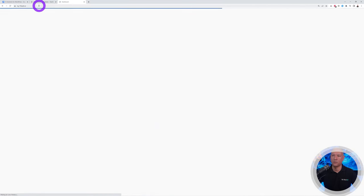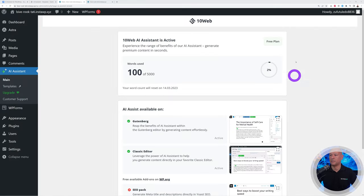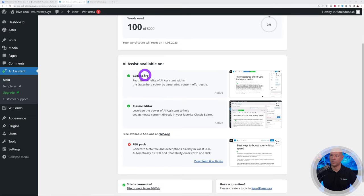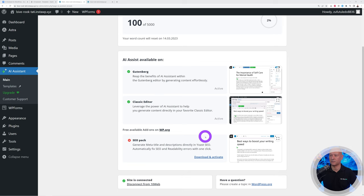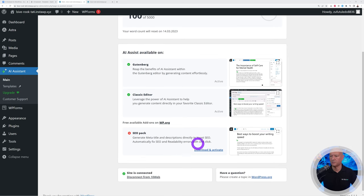If you're already logged in on another tab it will authenticate automatically. The plugin is now active. Scrolling down you can see a green tick next to Gutenberg and a green tick next to Classic Editor, but a red cross next to the SEO pack.